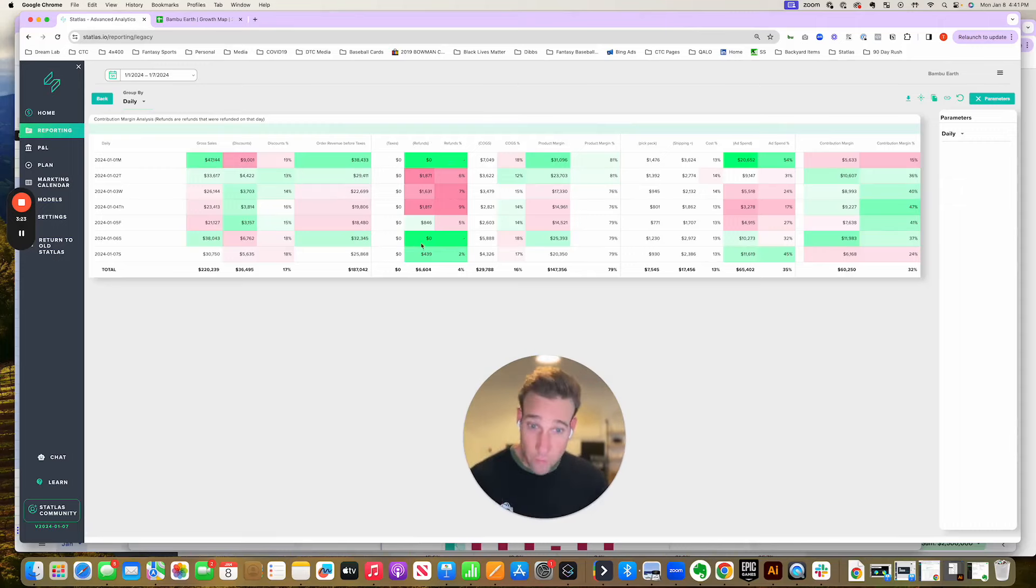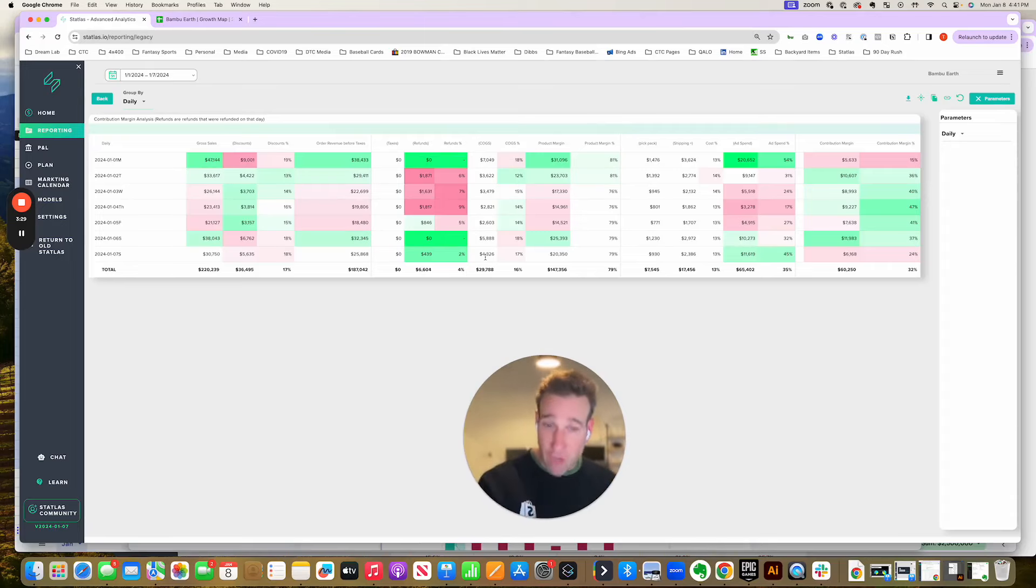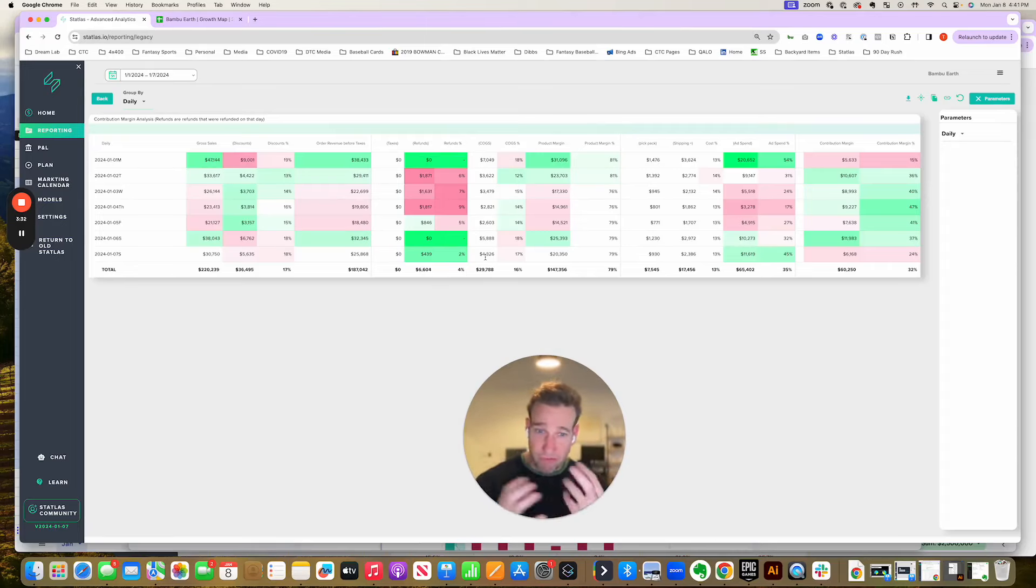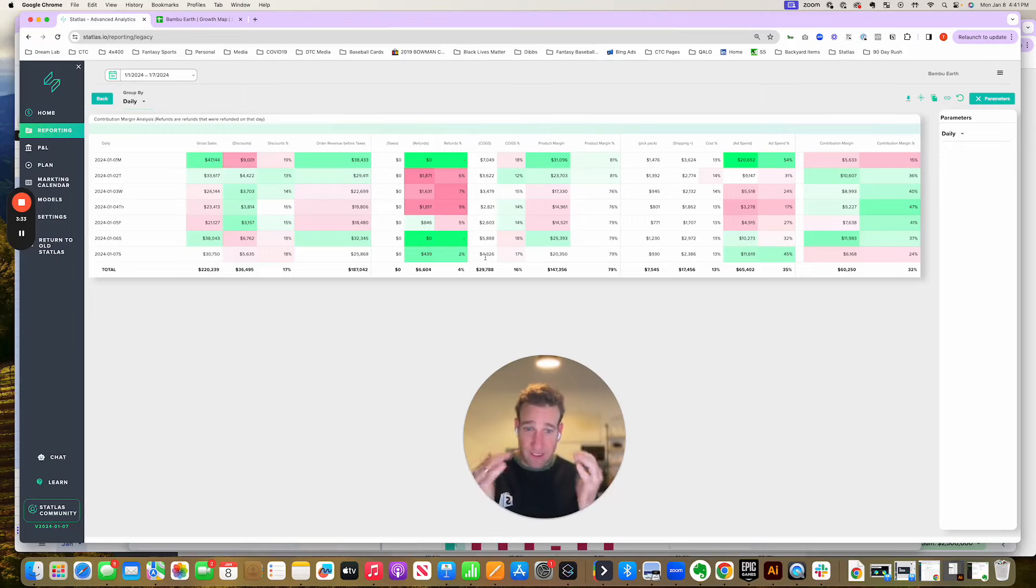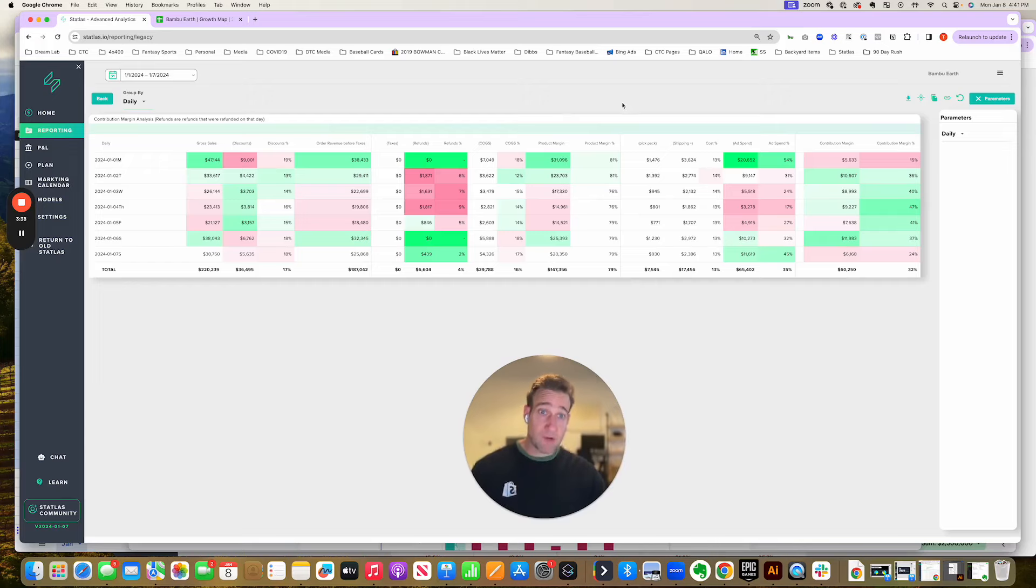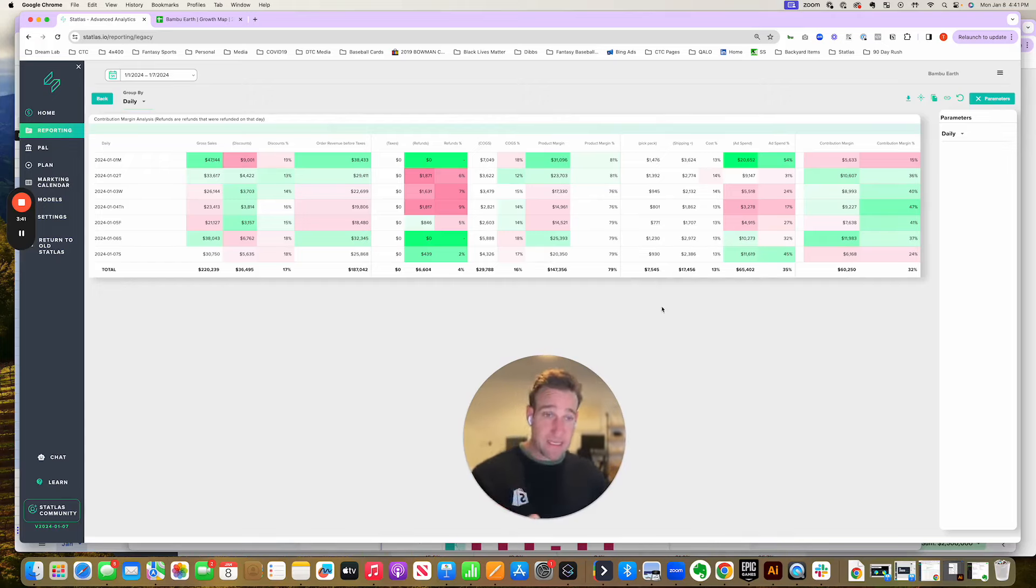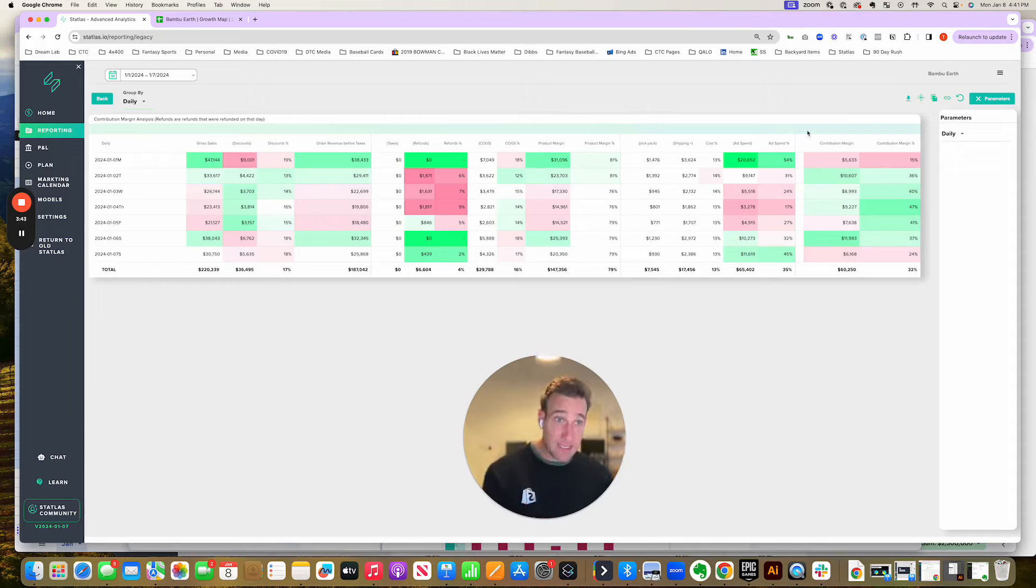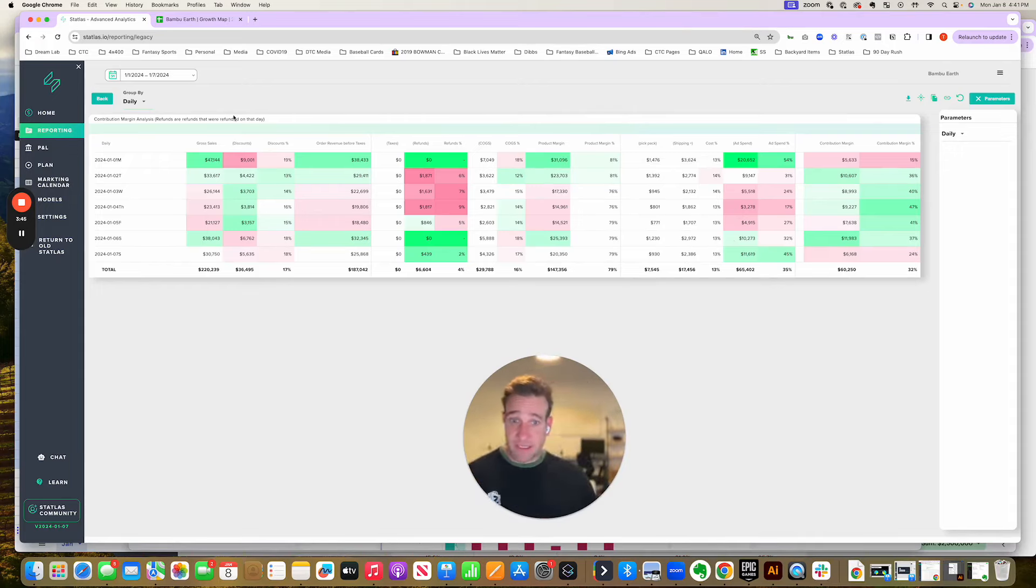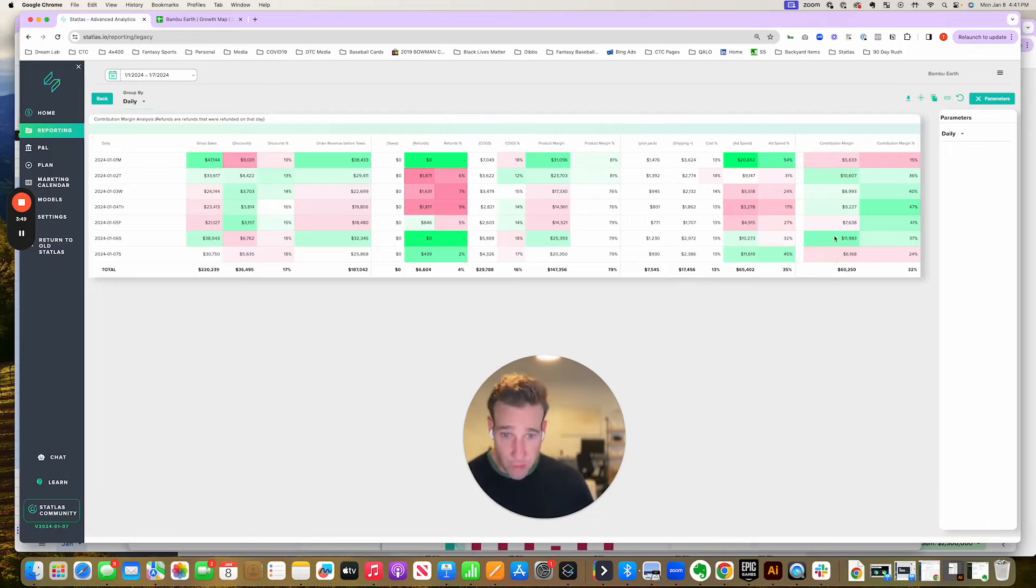We are going to take out the refunds or returns. We're going to take out COGS, which in our case refers specifically to product expenses. Some people will include their freight in COGS, but in this case, we're just talking about product expenses. That gets me to product margin. Product margin, in this case, minus pick-pack fee, minus what we call shipping plus, minus ad spend, equals contribution margin. So we're just simply subtracting from left to right to get to a daily contribution margin outcome.